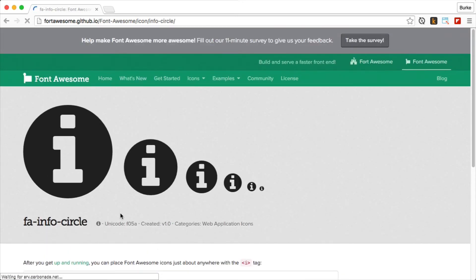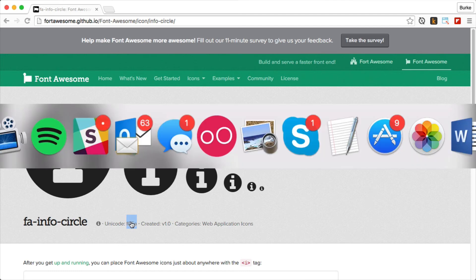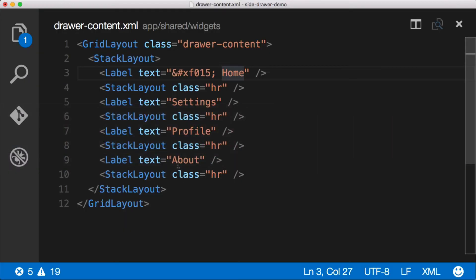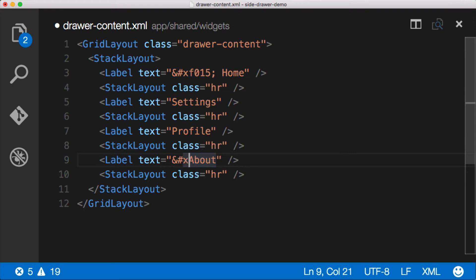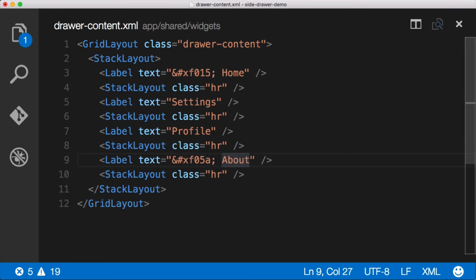So we'll come over here and again copy. And let's go back and say it with me as I do it. Ampersand, pound, X, Unicode, terminate with a semicolon. We're good.